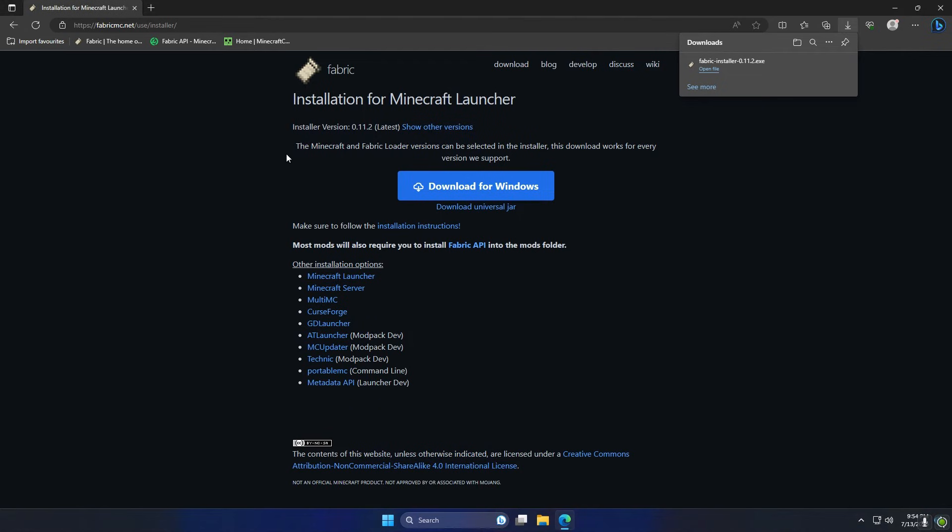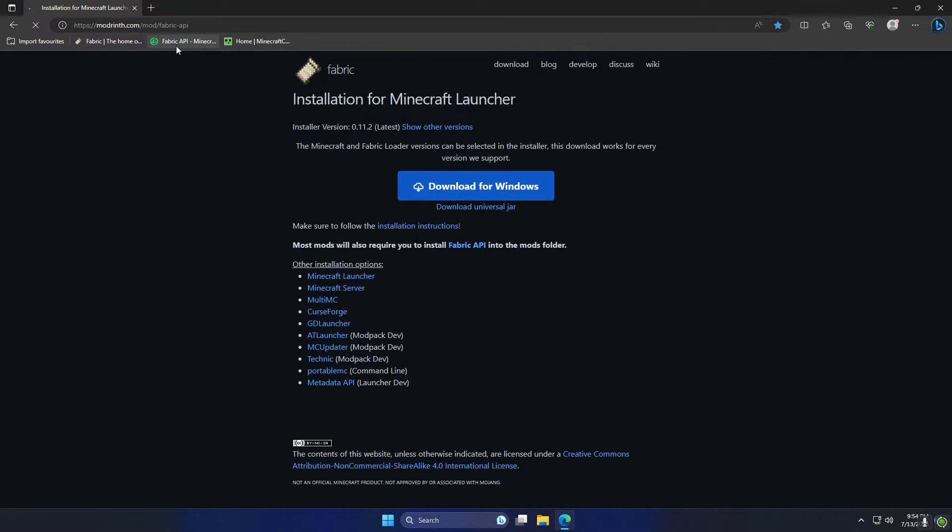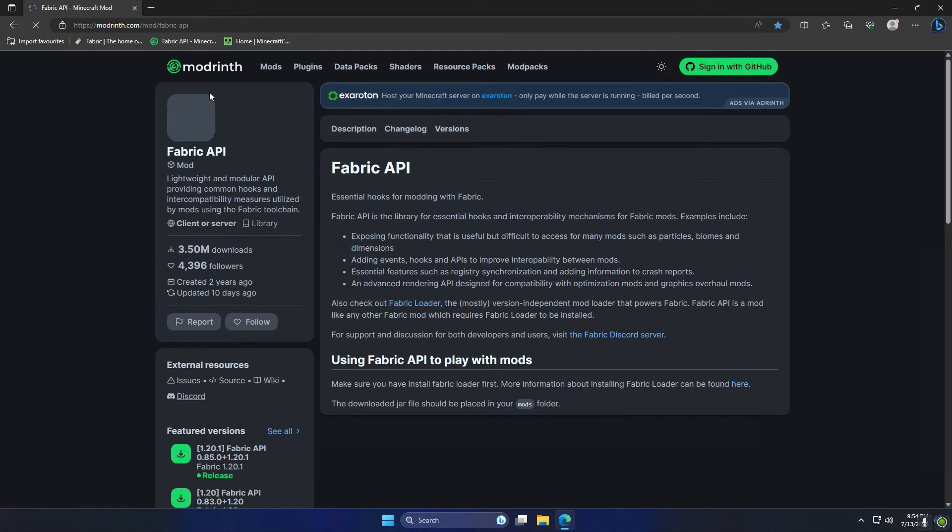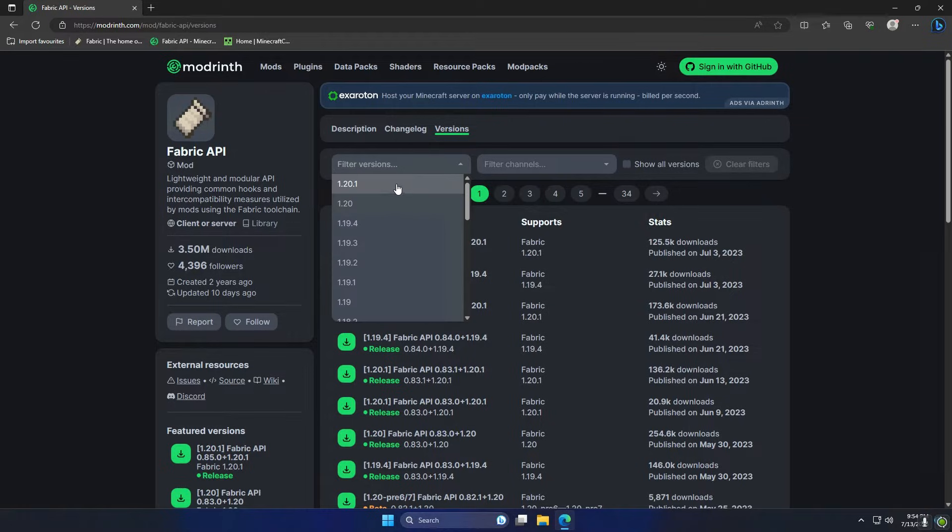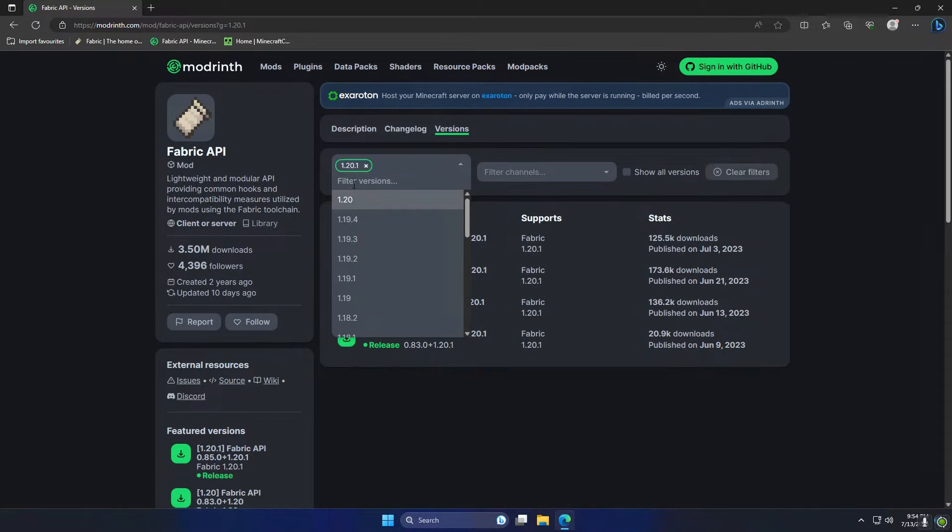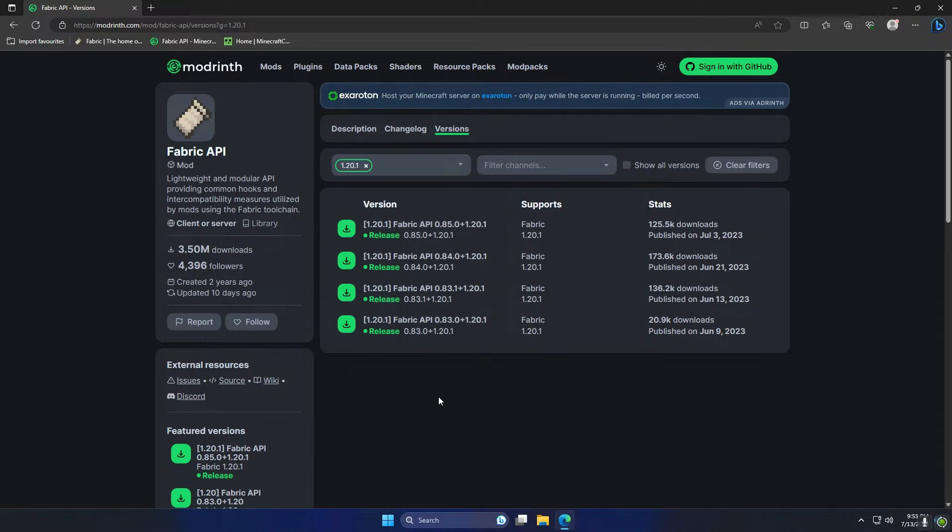The next thing we need to download is the Fabric API and the Minecraft Capes mod, so all these links will be in the description. So we're going to go to the second link which is going to take us to the Fabric API download, and we're just going to go to the versions and we're going to download the version for 1.20.1 as that's the one we chose to install.